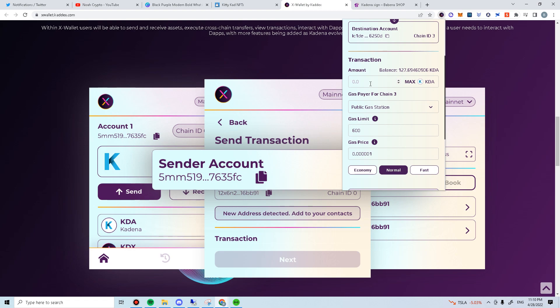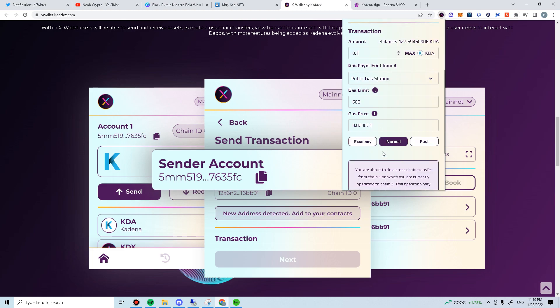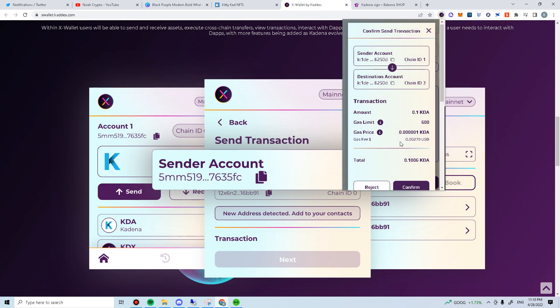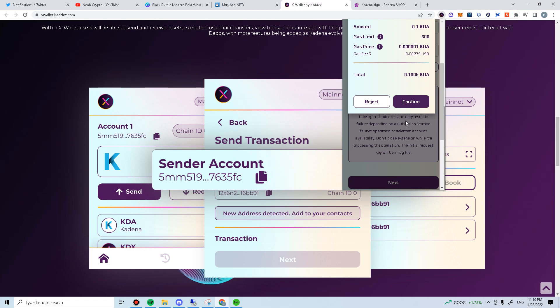Remember to always try sending a small amount to double confirm on the right address. For demo, we will do a 0.1. Stick to normal transaction. Click next and confirm.